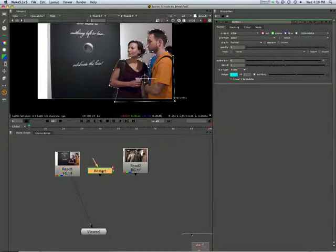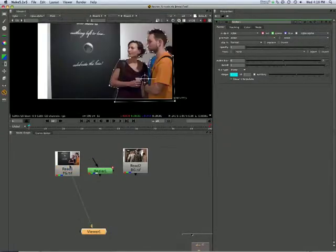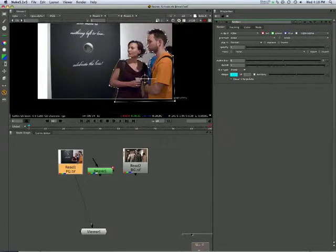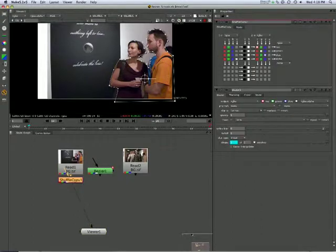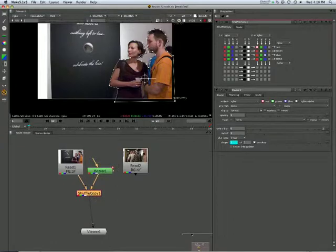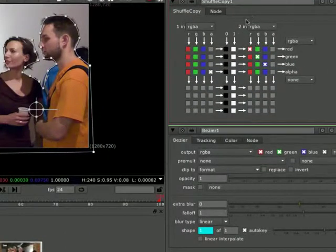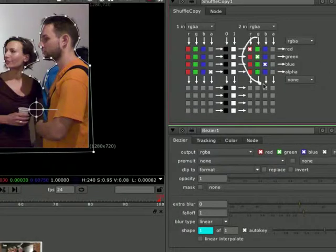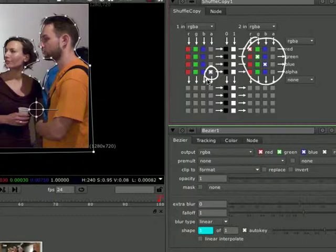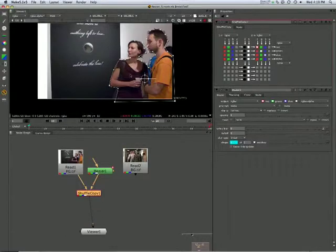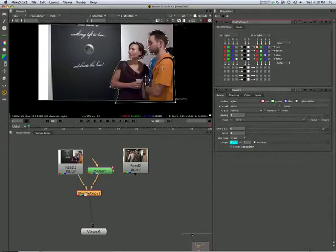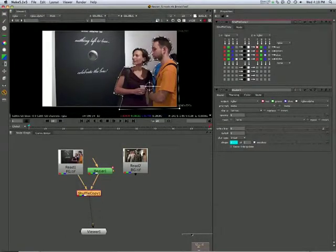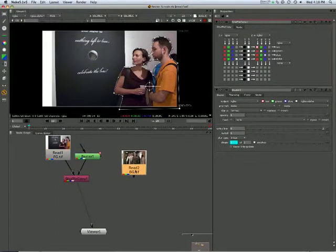So now we've got that plus that. Let's take the RGB of here, shuffle copy, and move the Bezier of that into there. You can see there's the RGB of the foreground, and there's the alpha of the Bezier. And we can check that, A for alpha.